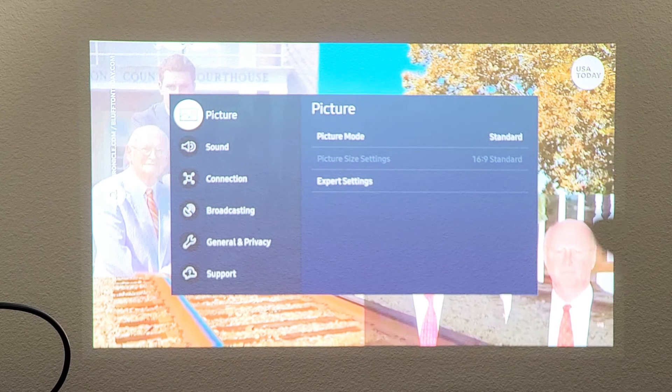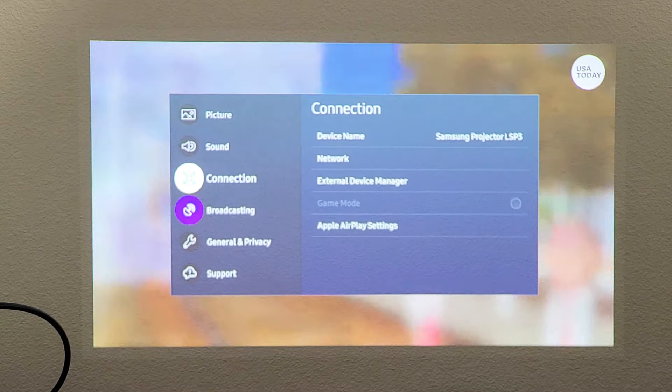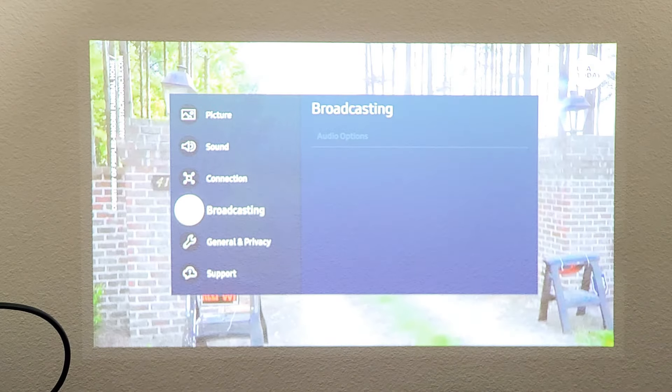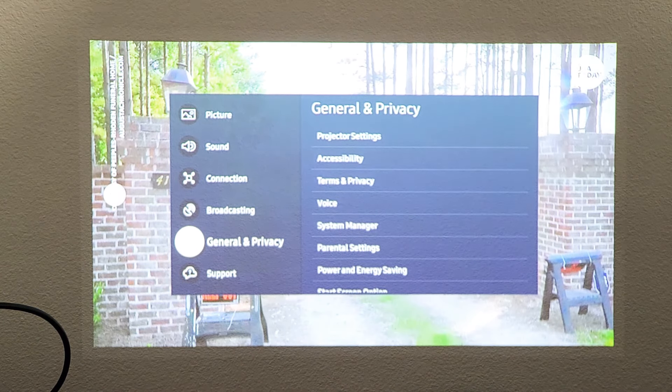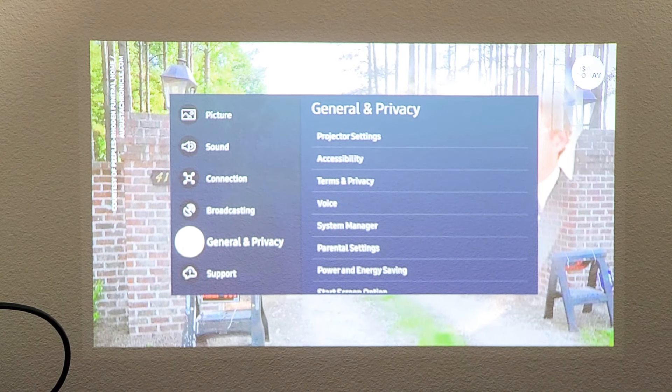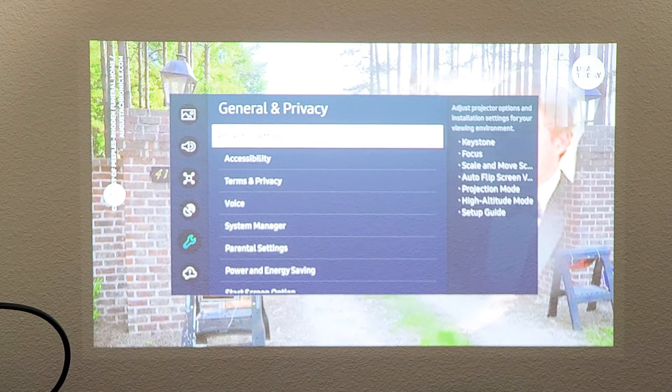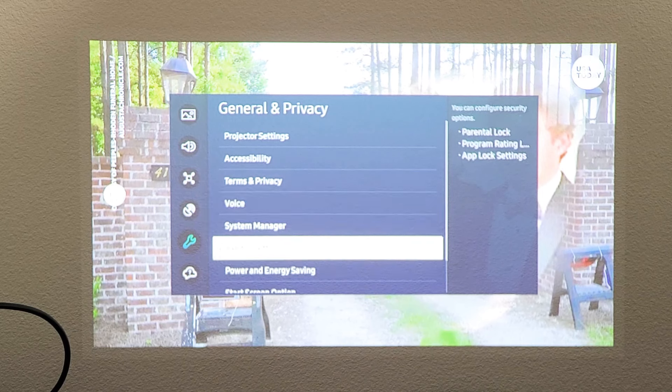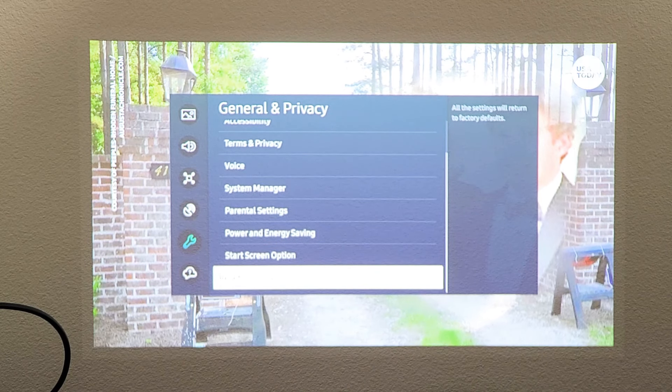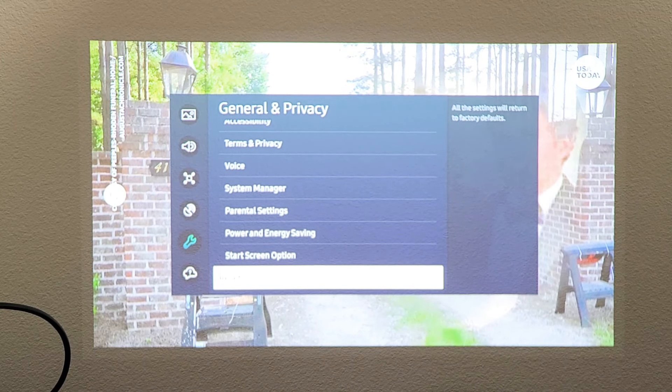And then from here we're going to go down to general and privacy. Right there. Now we're going to move over to the right, and we're going to go all the way down to the very bottom. It says reset.